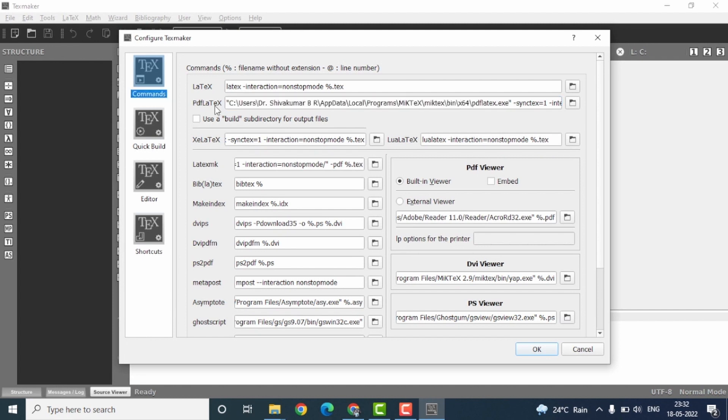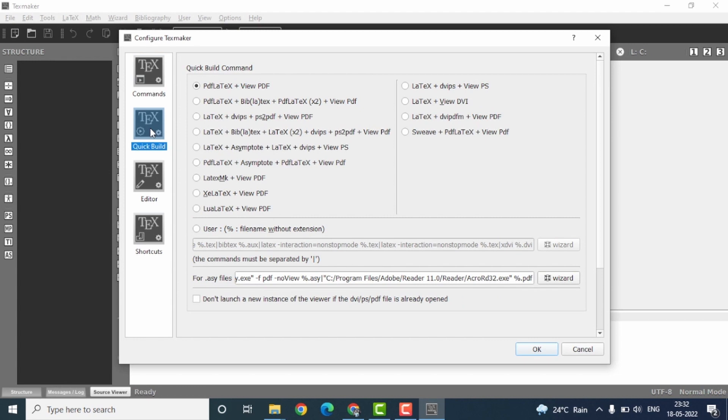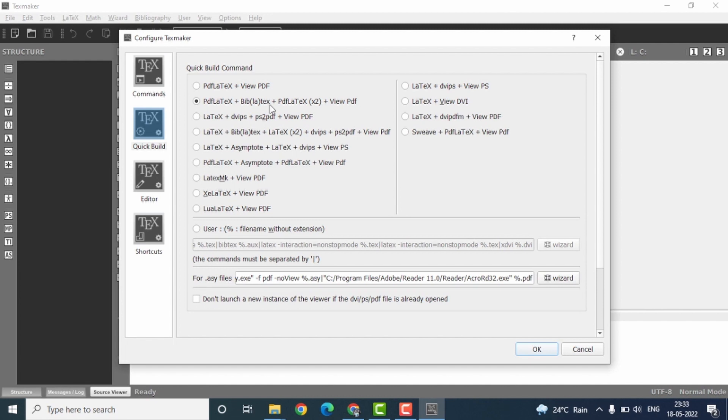Once this is done, come to the second menu here, which is quick build. Here you have multiple build options. I would prefer having the second one because it also involves PDF LaTeX plus BibLaTeX. That is, if you have a bibliography file, then the TexMaker will identify and process the bibliography files to create the PDF.